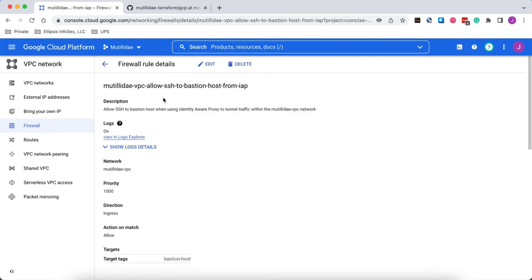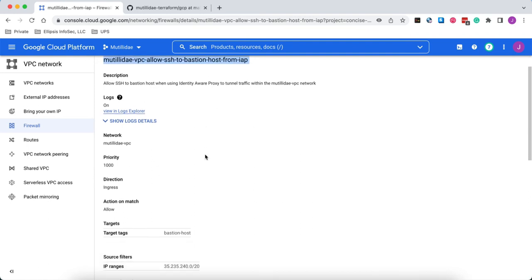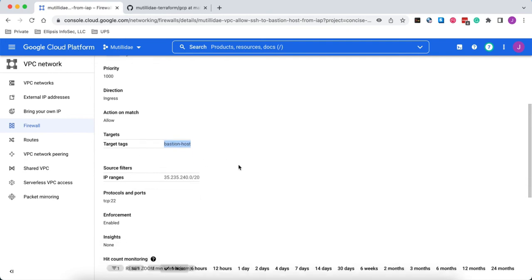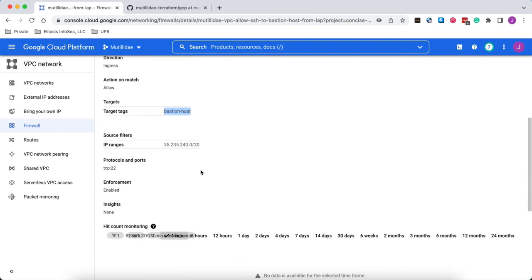So we have this rule, allow SSH to Bastion Host from Identity-Aware Proxy. The target is going to be the tag that we set on the Bastion Host. In this case, I used the Bastion Host tag. You'll recall that there was also an IAS host tag as well that I could have used. And we're going to use port 22 because we're trying to SSH in.